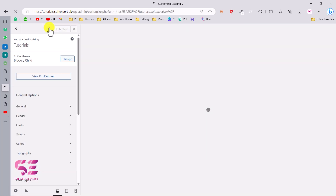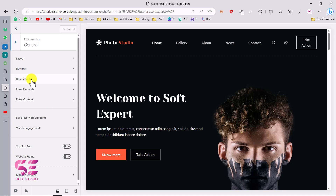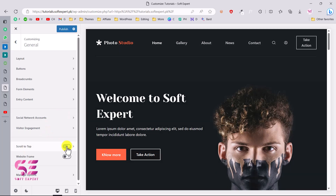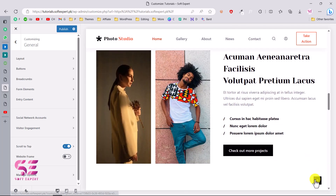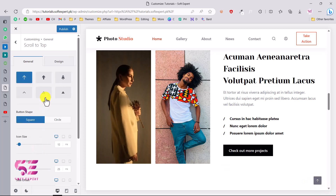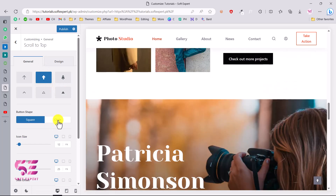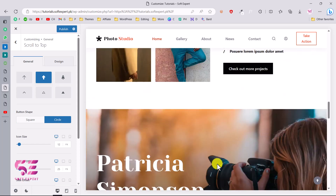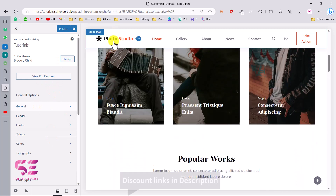Under Customize, you can change many things in the main theme — the layout, buttons, breadcrumbs, form elements, and so on. There are lots of options in this theme. For example, I'll enable Scroll to Top — now when I scroll down the page, a scroll-to-top button appears. You can also customize its shape, like making it circular.